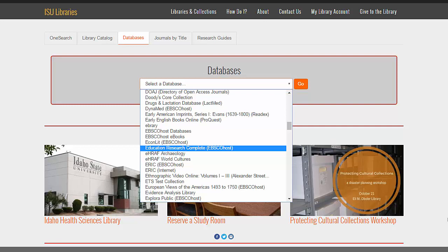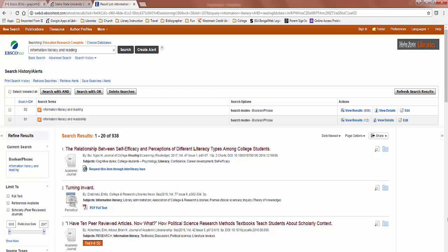On the ISU Library webpage, choose the Databases tab and using the drop-down menu, review the list of databases. Many of them have EBSCOhost after their name, and you will find them very easy to use because they use the same format as Academic Search Complete. For example, in Education Research Complete, research on information literacy and reading provides these results, and you can easily use the facets and recognize the icons to locate an article on your topic.